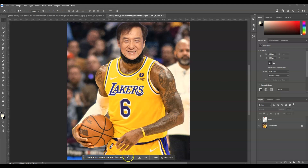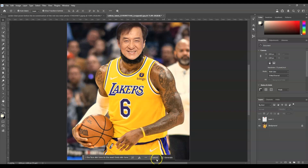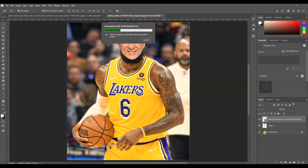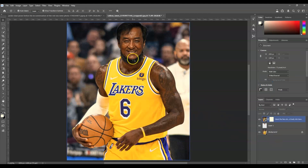The prompt is: blend the face skin tone to the exact body skin tone. We're going to use the Flux Context Pro partner model — click on the model icon, and under Partner Model find and select Flux Context Pro. Then click Generate. The skin tone from the face now matches the body skin tone.